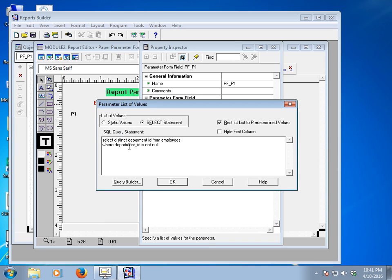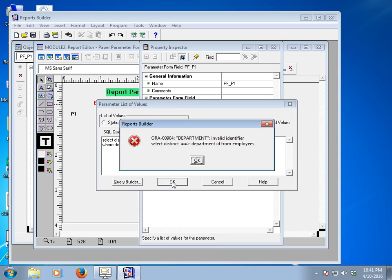I missed a letter — it should be DISTINCT. The full query is: SELECT DISTINCT department_ID FROM employees WHERE department_ID IS NOT NULL. Click OK. If your syntax is not correct, it will show you an error.